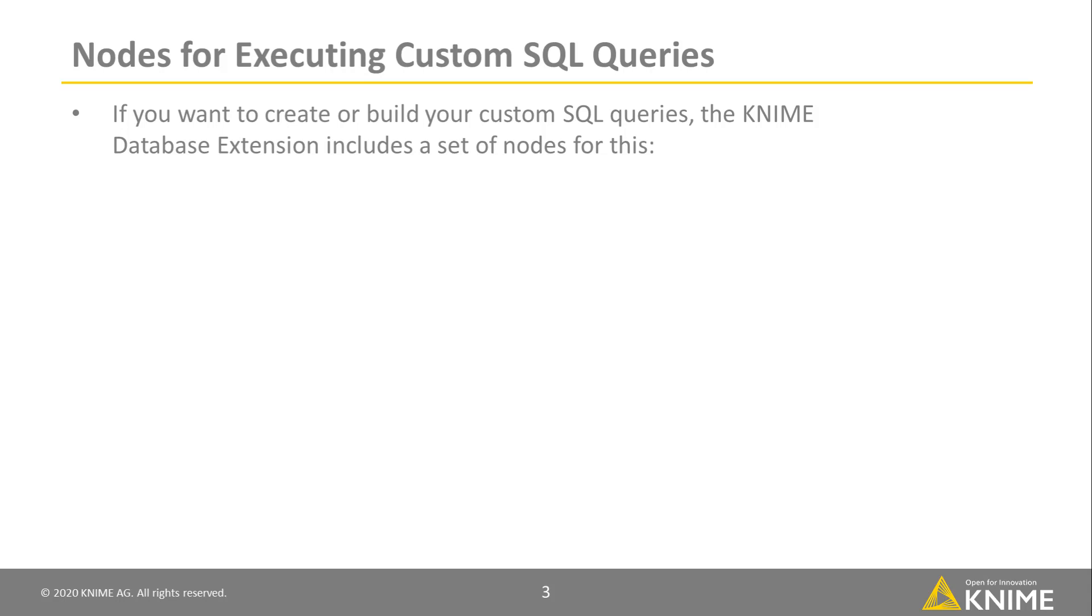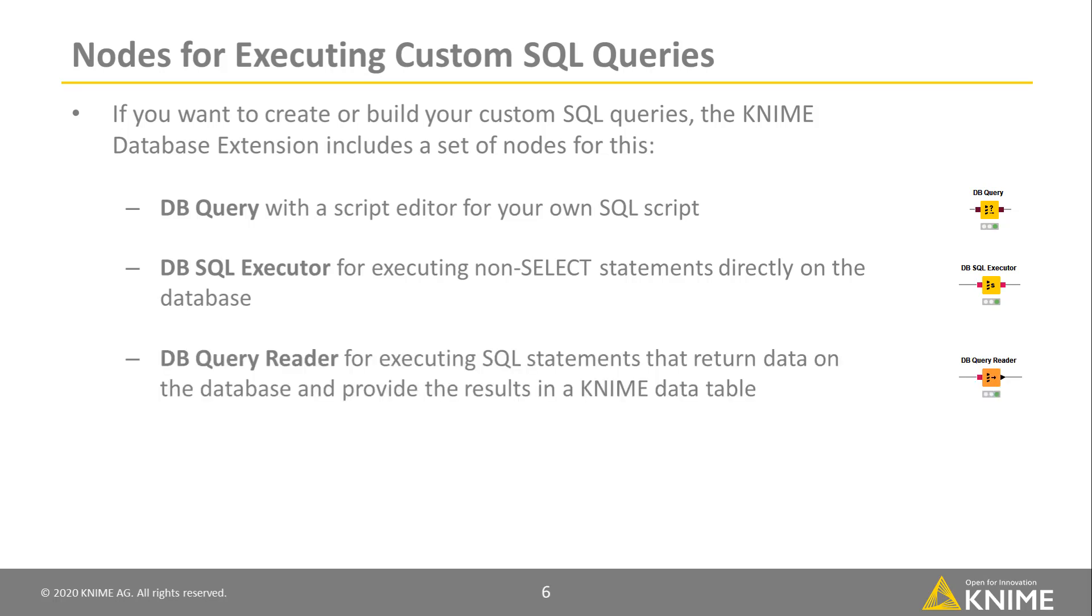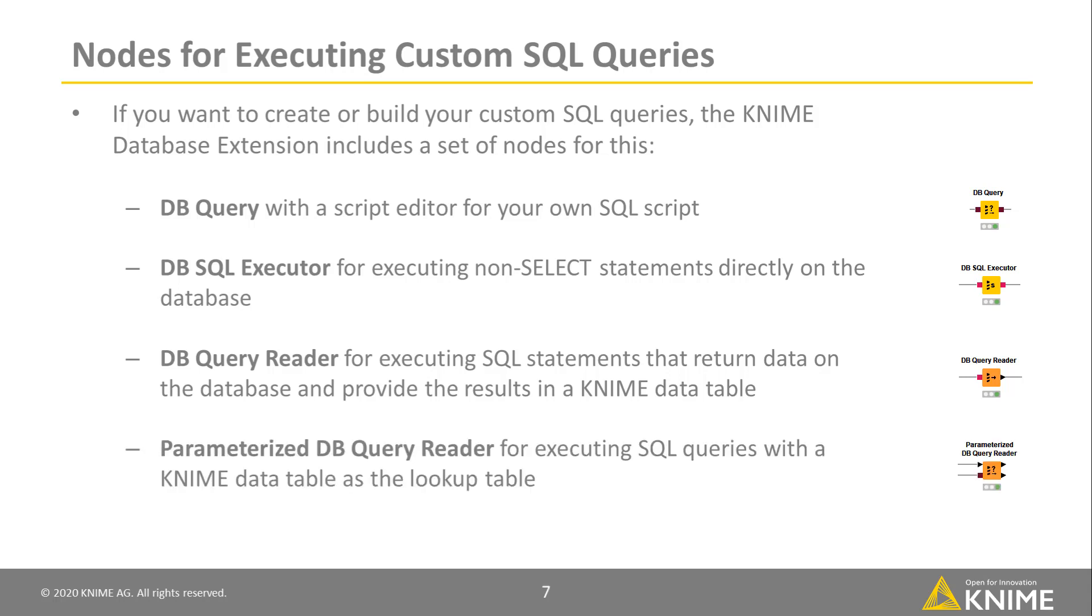For example, the dbQuery with a script editor for your own SQL script, the dbSQLExecutor for executing non-select statements directly on the database, the dbQueryReader for executing SQL statements that return data on the database and provide the results in a KNIME data table, and the parameterized dbQueryReader for executing SQL queries with a KNIME data table as the lookup table.